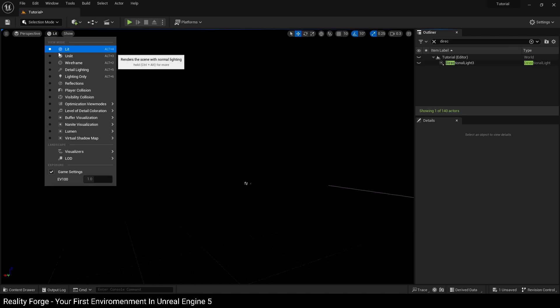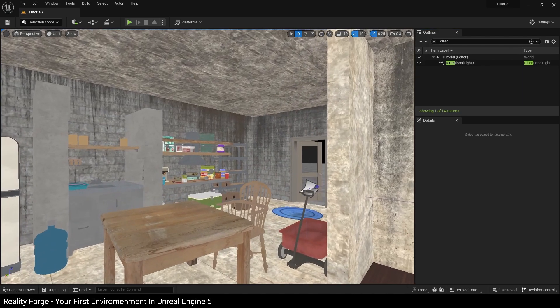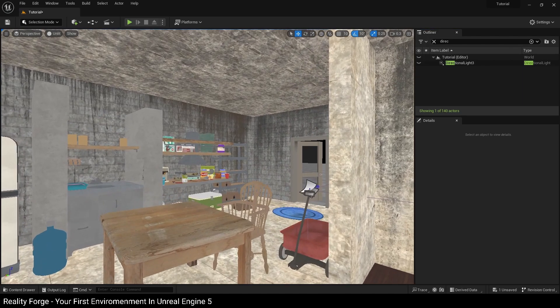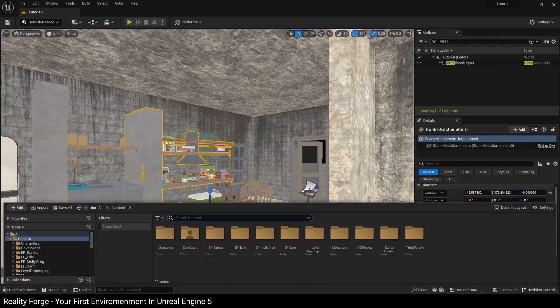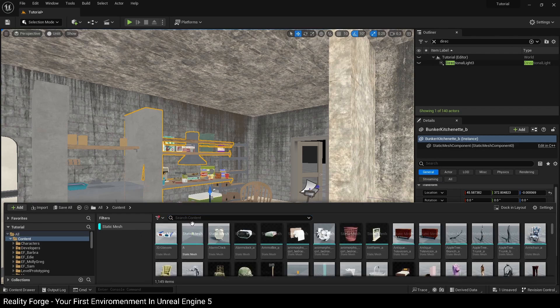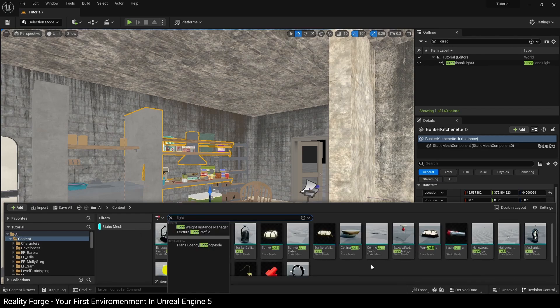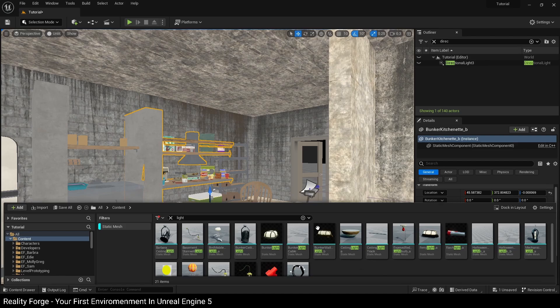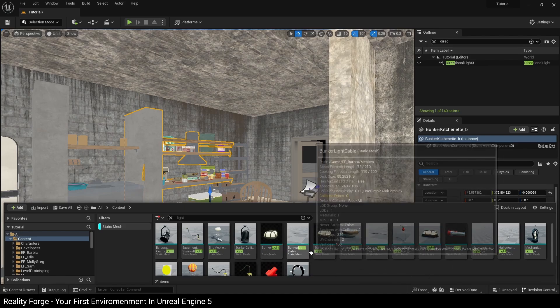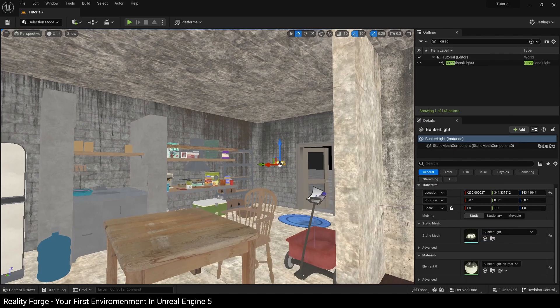Go over to the unlit shading mode because there is no lights in our scene right now. Next, I'm going to go over to the content folder and filter for static mesh and then search light so we can see all the lights that are present in our packs. Here I'm going to use this bunker light.